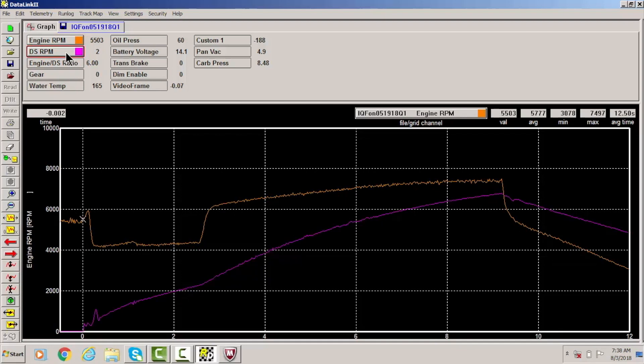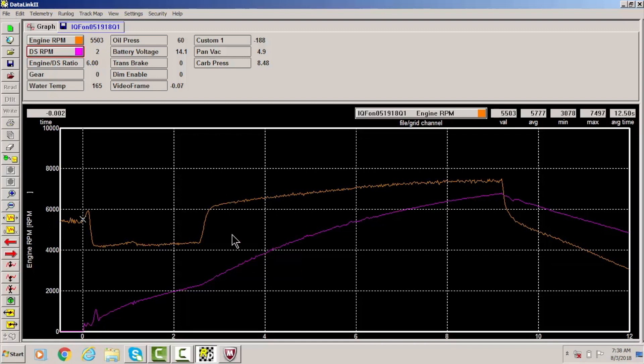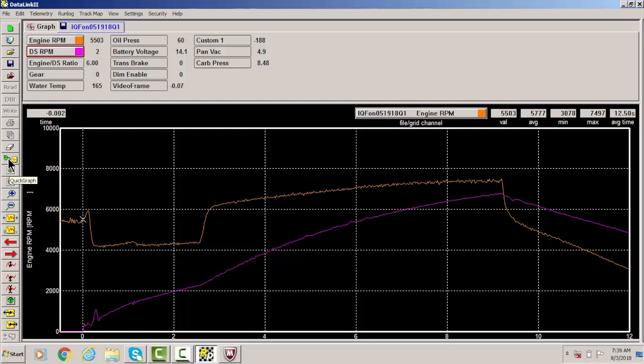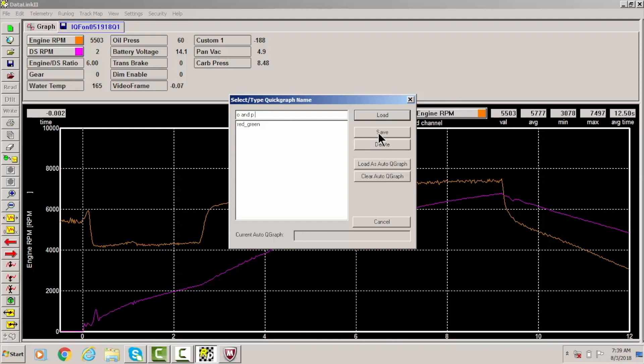Now when I did this, if I was to close out and reopen, it would actually show, it would basically go back to red and green. Now if I want it to be orange and purple all the time, what I'm gonna want to do is go over here to this little quick graph icon right here. I'm gonna click on that and I'm going to see how it says red and green. I'm gonna label this O and P for orange and purple and I'm going to save this.